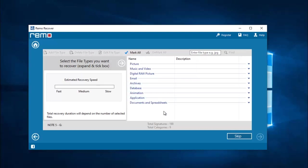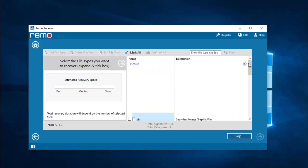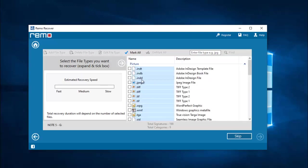On the next screen I am supposed to select the file extension of the file I am looking to recover. I will go to picture and select the JPEG file extension.